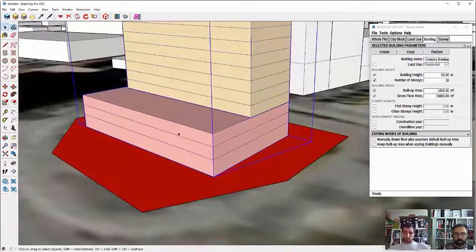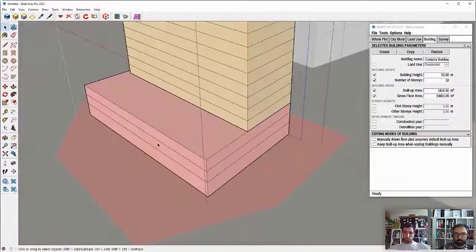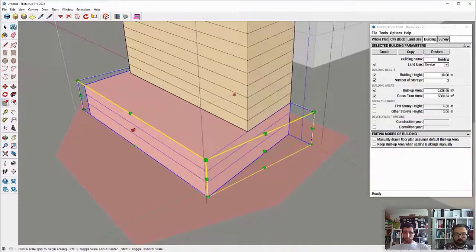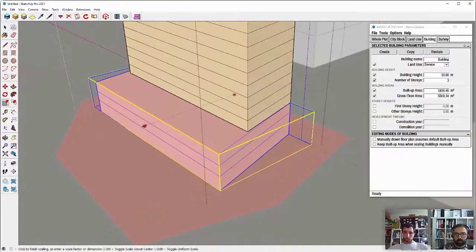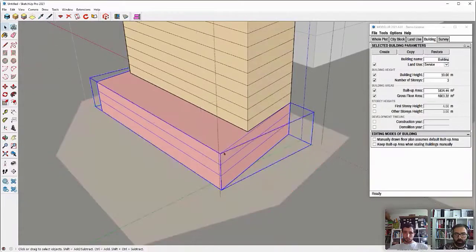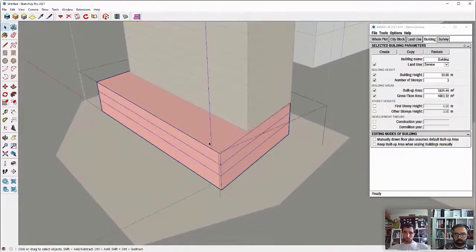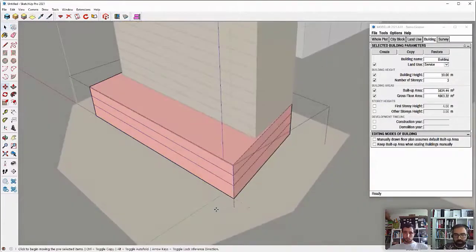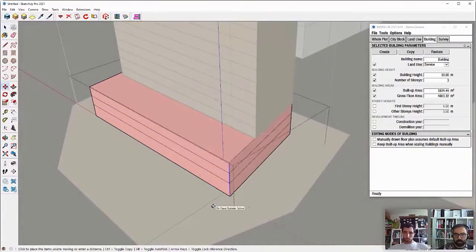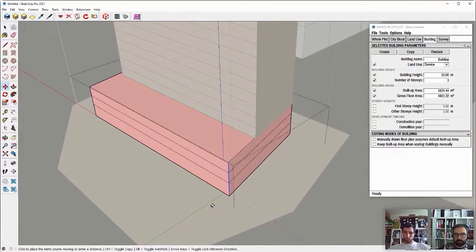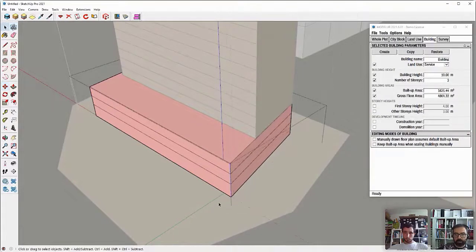Now, again, the city block became red. So I will make it a bit smaller because the site coverage has been exceeded. So I'll just fix it to something like that.